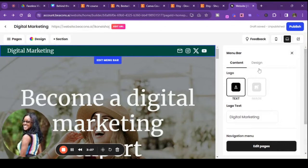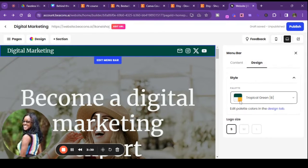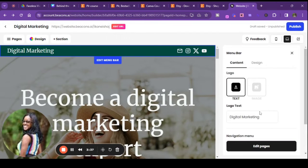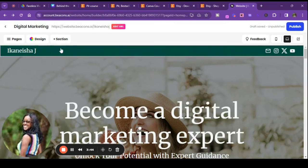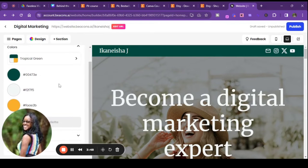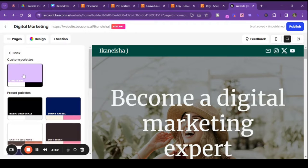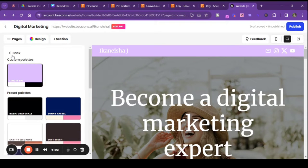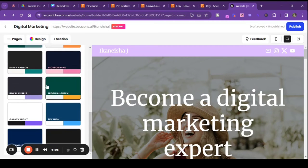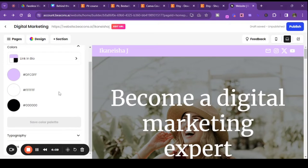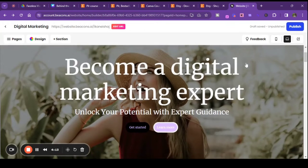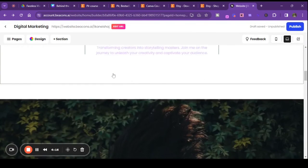Let's go back to design — you can change up your palette. I'm liking this! Let's just change it up and see what it does. Let's say I don't want those colors — I would like my own colors up here. I'm not liking how I can't... okay, there we go. I have my link-in-bio colors, but they do have other color options in here as well.